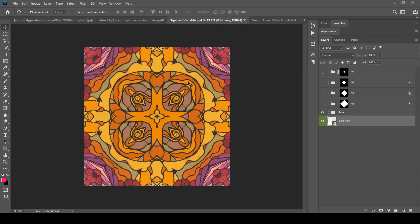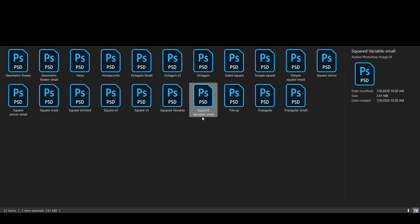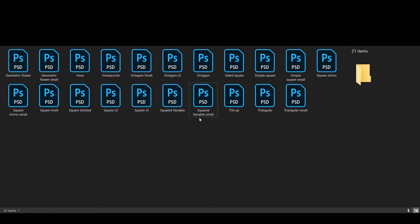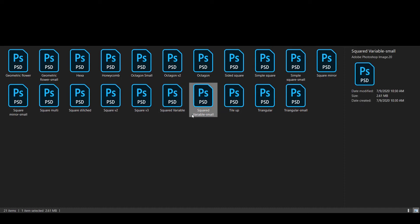Inside the template pack there is also a small version of some templates, like Square Variable Small. The regular template gives you a pattern at a maximum 2000-pixel size; the small version gives a 1000-pixel file. These small versions are provided in case you only have lower-resolution source images, such as older photos from old phones.